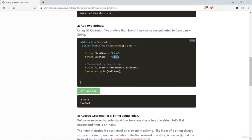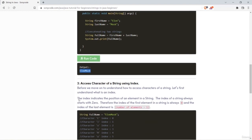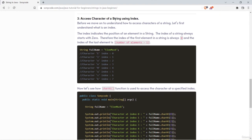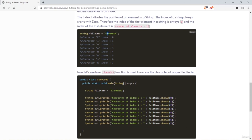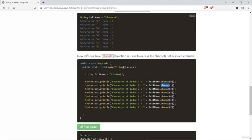The plus operator on strings is used to concatenate two strings to get a new string. For example, concatenating 'elon' and 'musk' gives 'elon musk'. The charAt function is used to access a specific character in a string using its index. For example, to access 'l' in 'tesla', its index is 1, so charAt(1) returns 'l'.